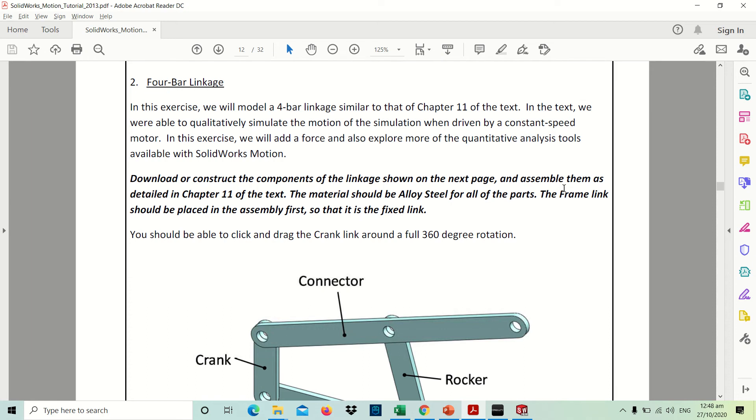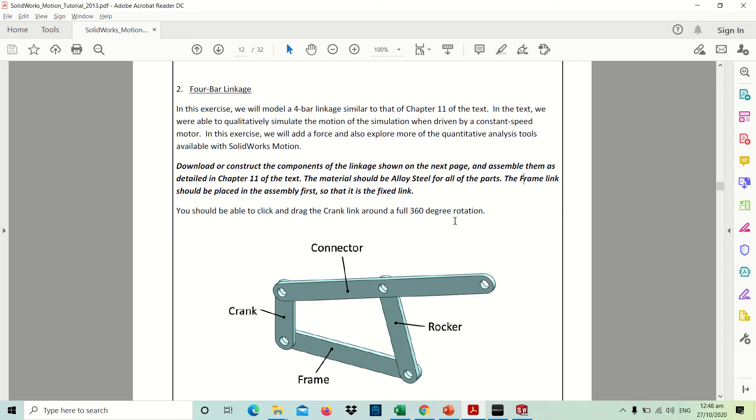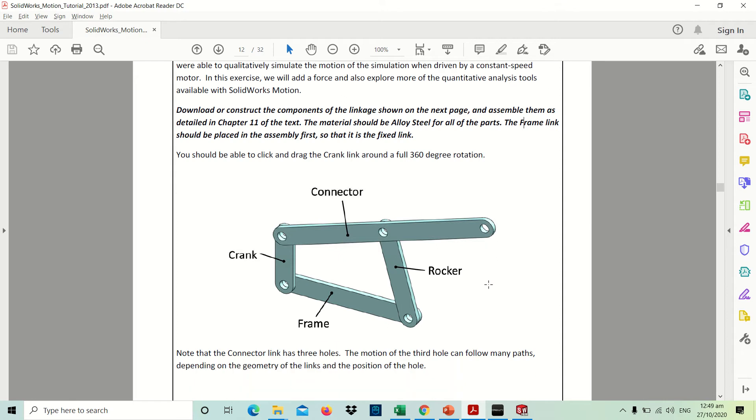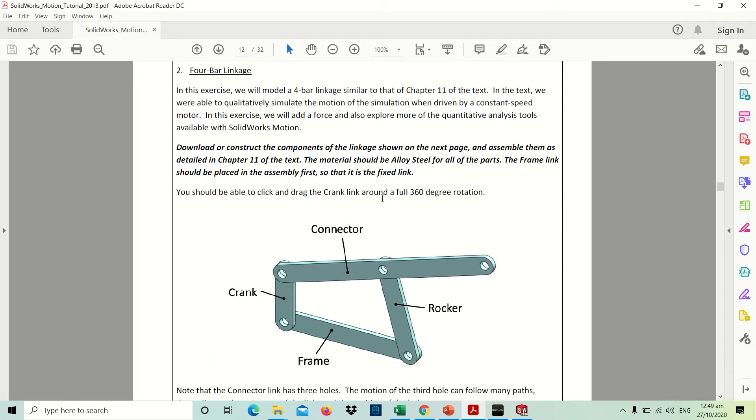Okay, for our second topic for the motion analysis, our second example will be the 4-bar linkage. We will be applying this exercise to get the torque that we could get by applying a load to the rocker arm.